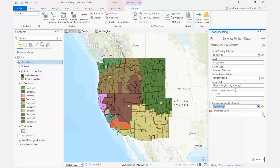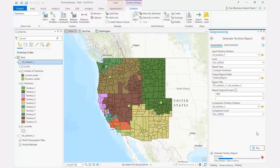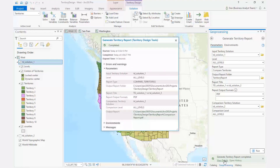Here, I have selected two different territory solutions to create a comparison report. A PDF report is generated comparing the two solutions. The report lists all the territory solution parameters and general statistics for each territory.